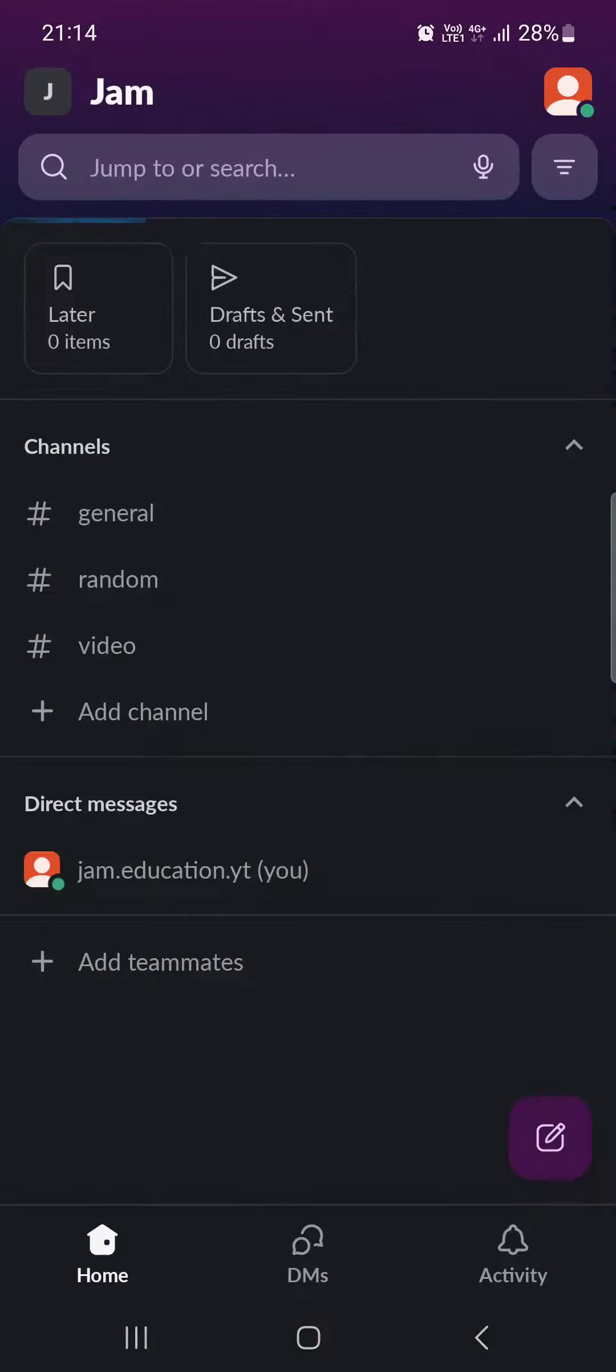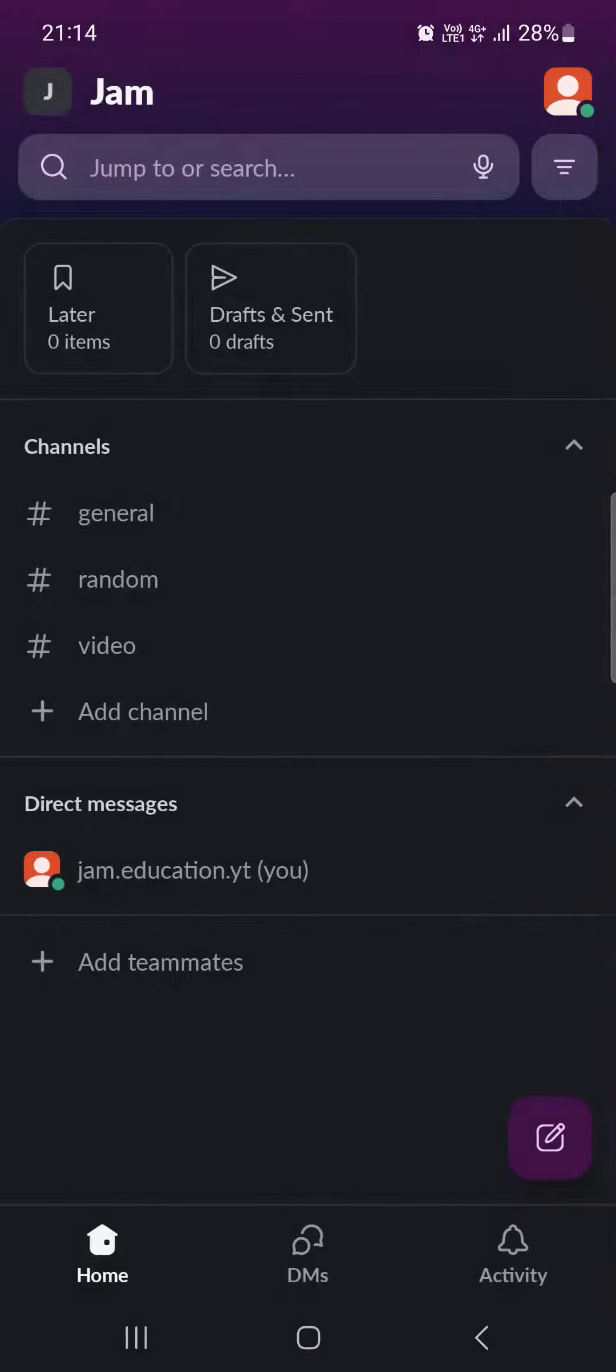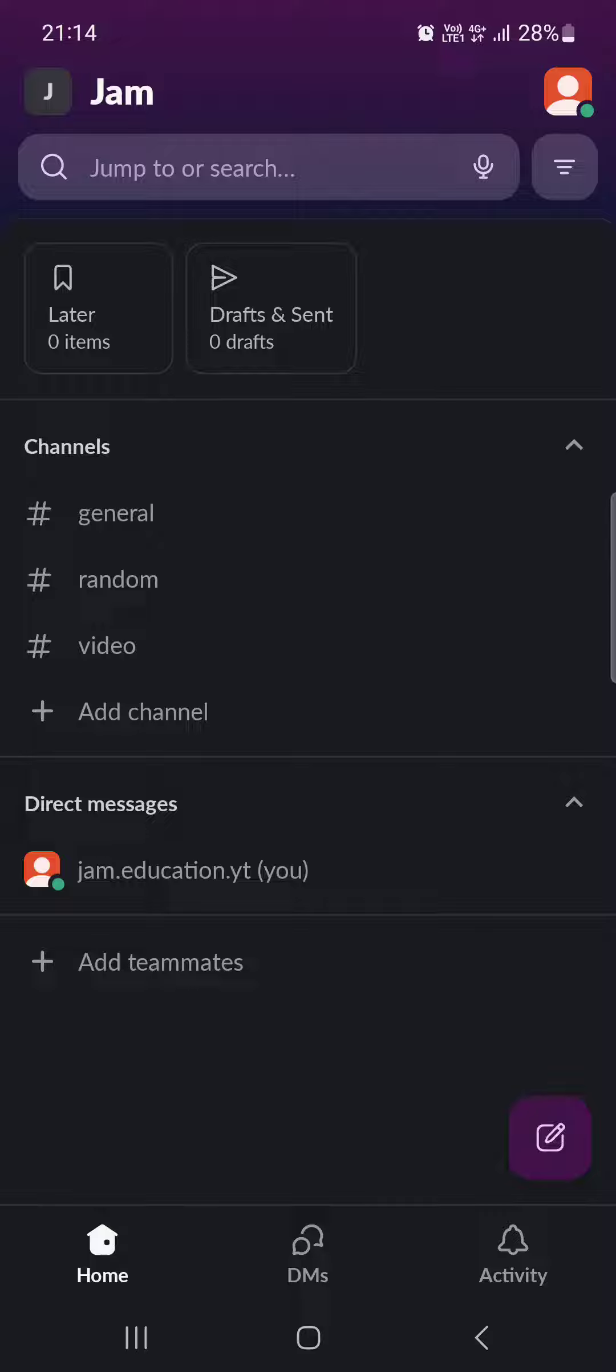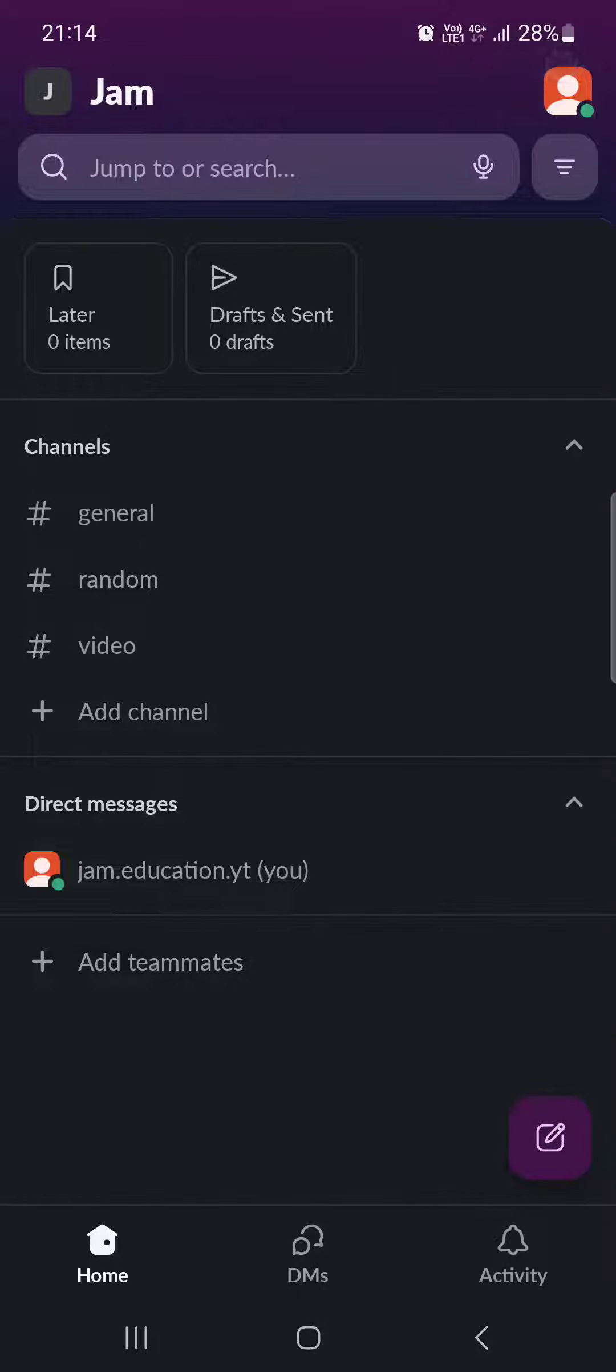First we have to open up the Slack app. And here it opens up in the home menu where we have our conversations and channels and everything else. From here we have to tap on the little icon in the top right corner.